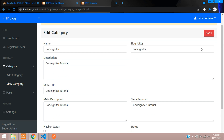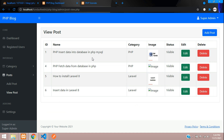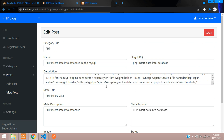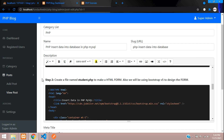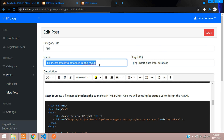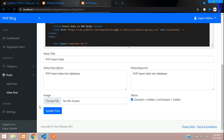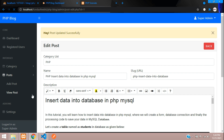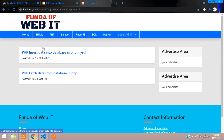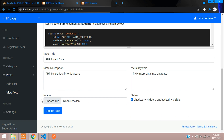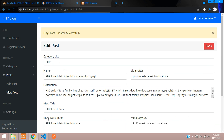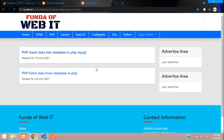The same show/hide logic applies to posts. To hide the post 'PHP Insert Data into Database', go to its edit page, check the status, and click Update Post. Refreshing the front end confirms the post is gone. Unchecking and updating brings it back — refreshing shows it is restored.